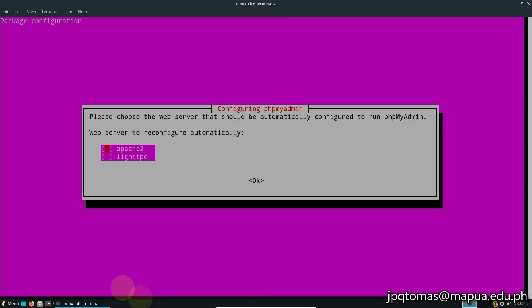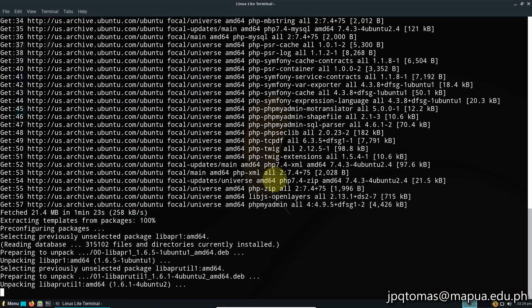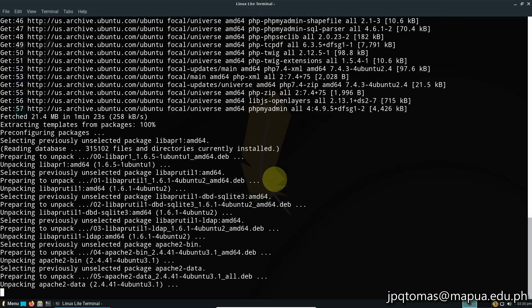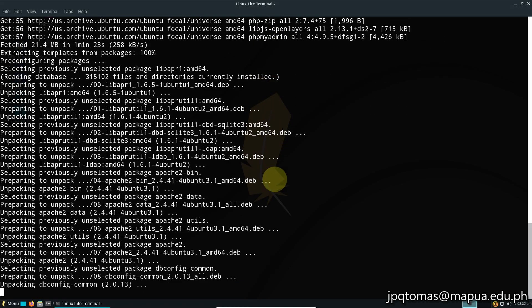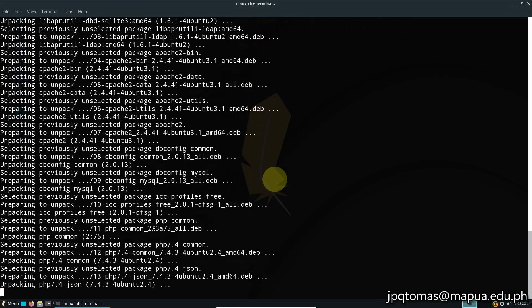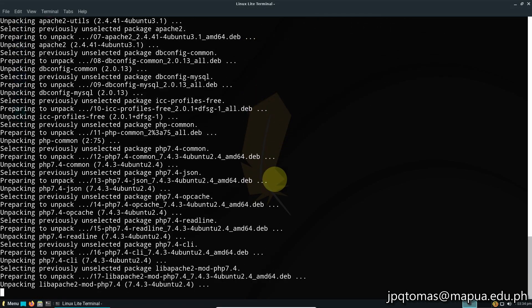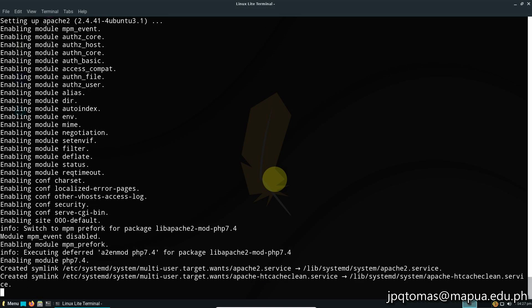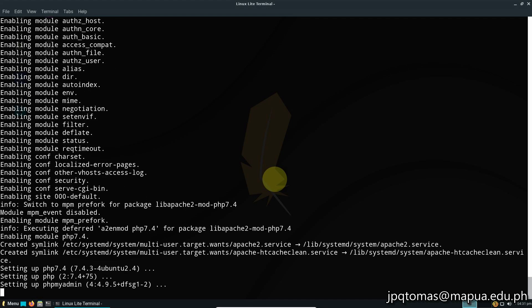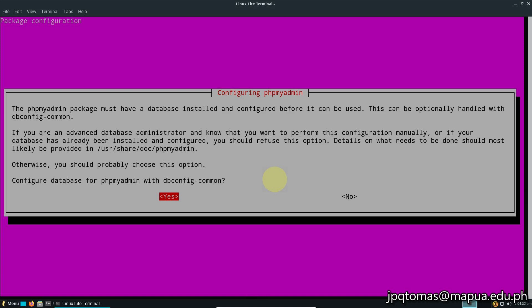In the configuration for phpMyAdmin, select Apache2 and then OK. When asked to configure database for phpMyAdmin with dbconfig-common, select yes and put the password.